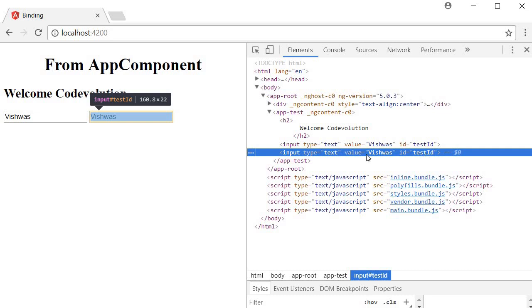So why do we need property binding? Well there is a limitation to interpolation. It can only work with string values and there are HTML properties that are boolean properties that we may need to sometimes bind to.